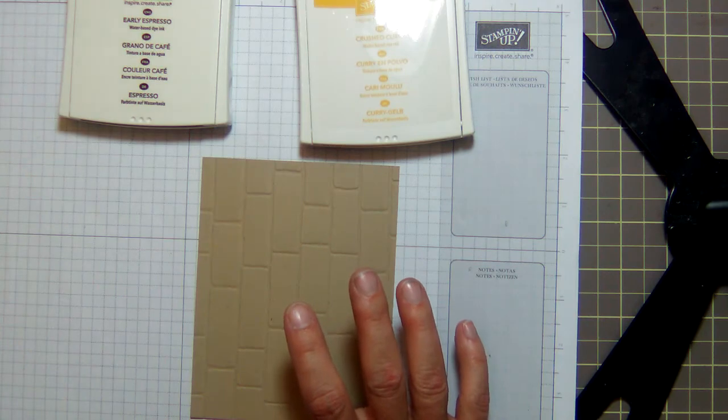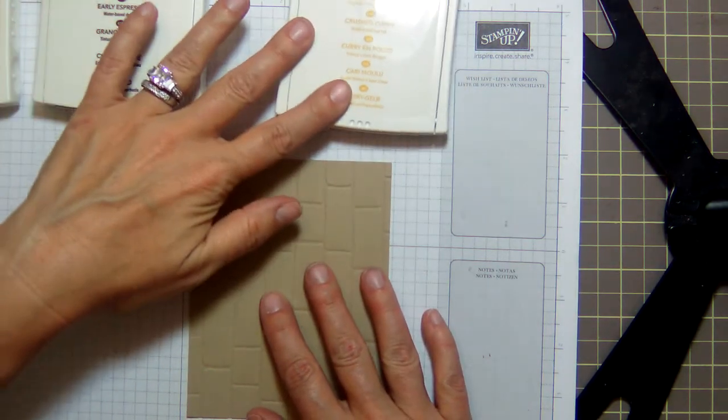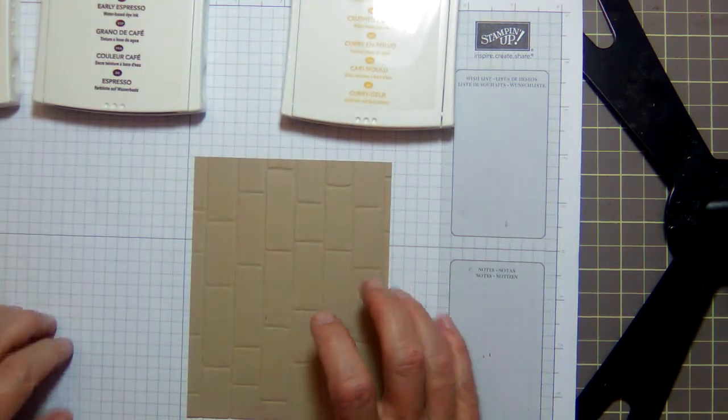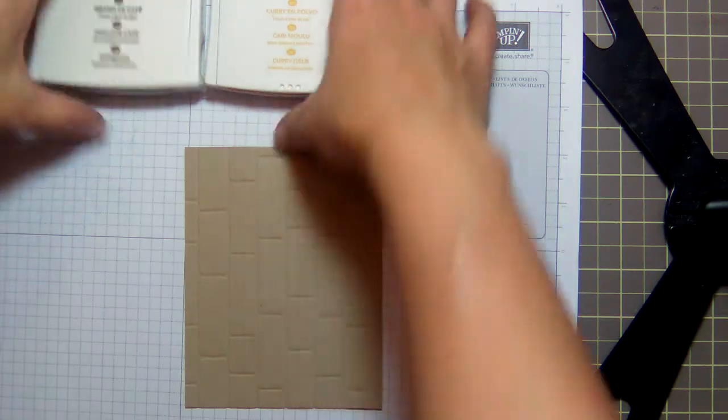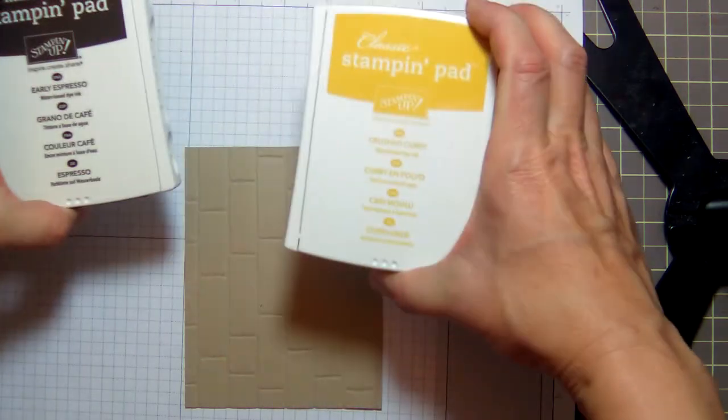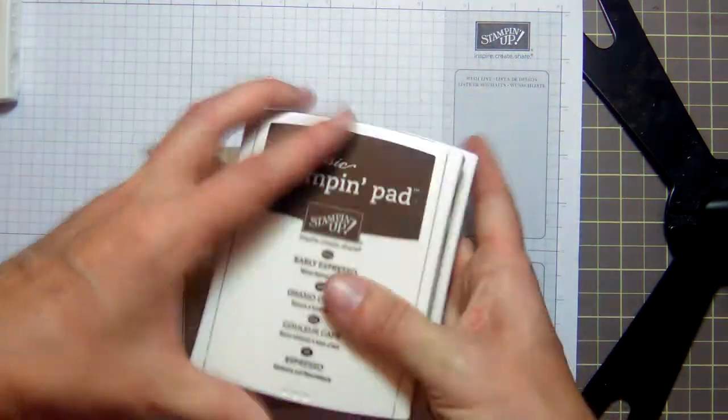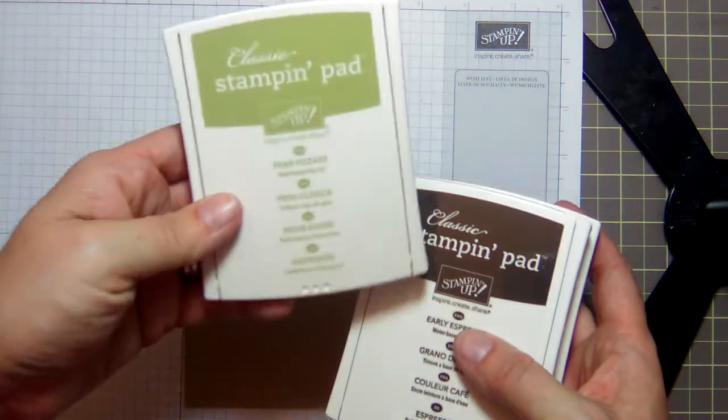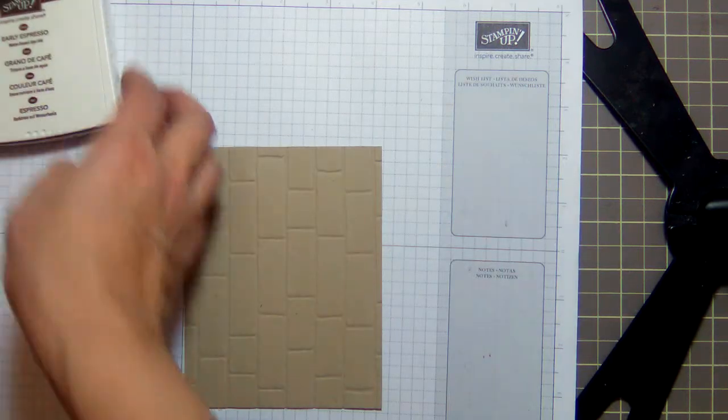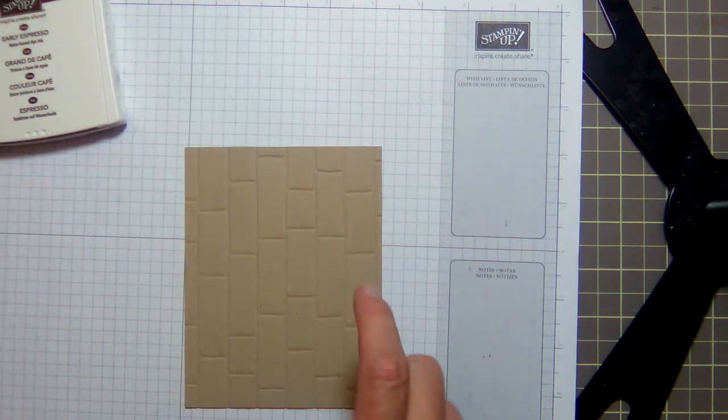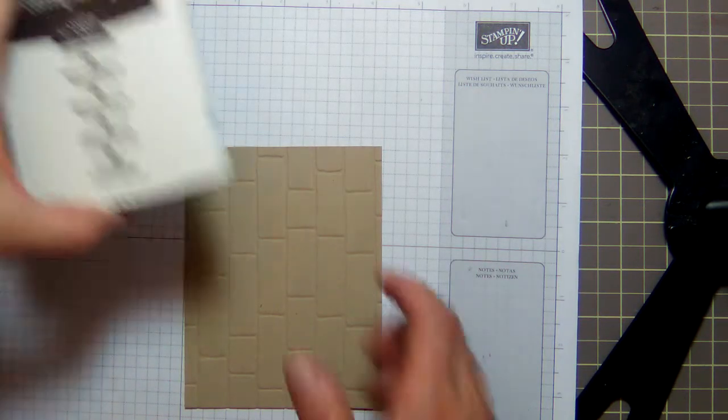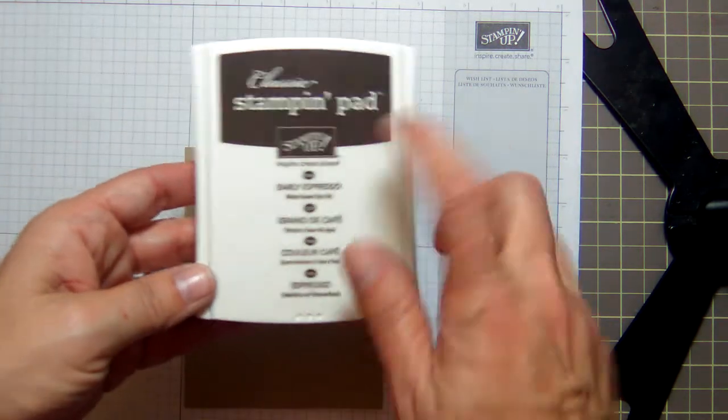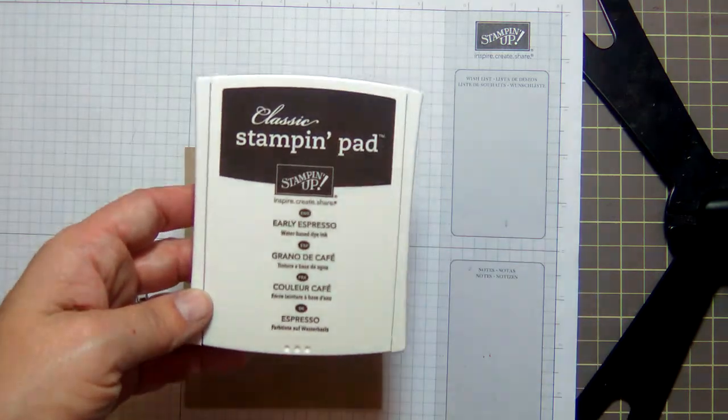So what we want to do now is we want to take some Crushed Curry ink, some Early Espresso ink, and some Pear Pizzazz ink. Crushed Curry, Early Espresso, and Pear Pizzazz are the three colors that you want to use.